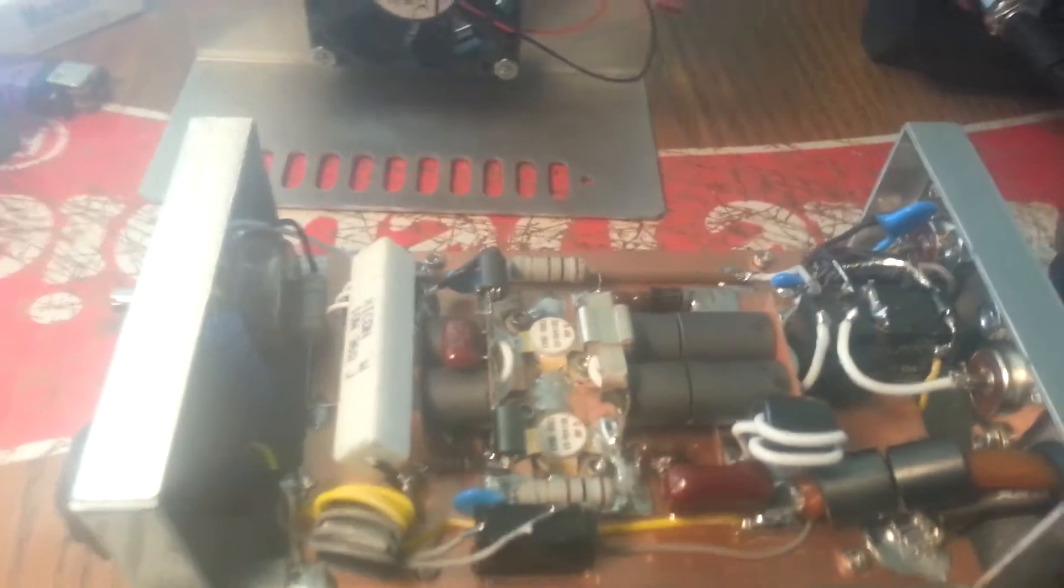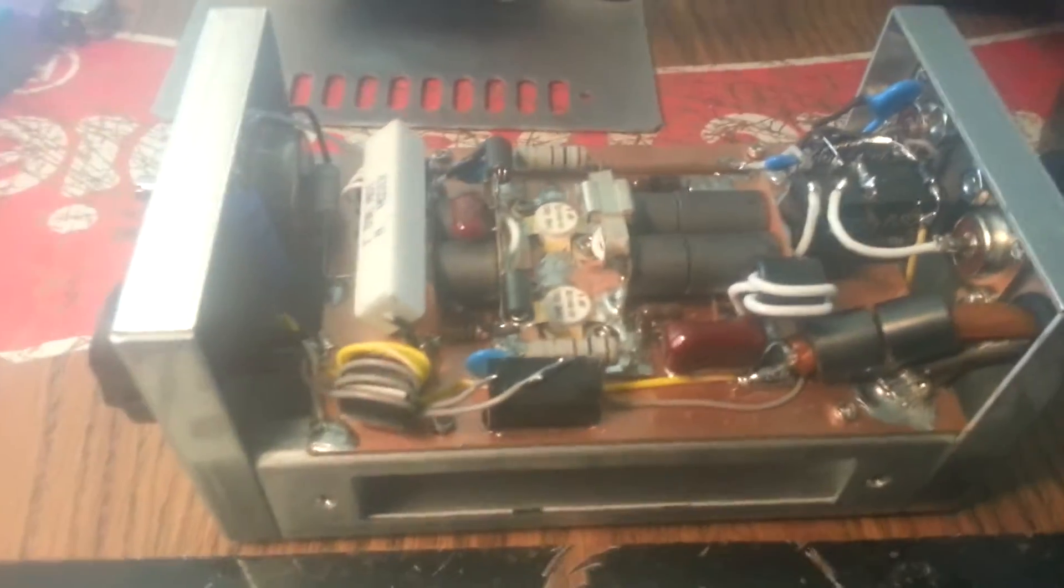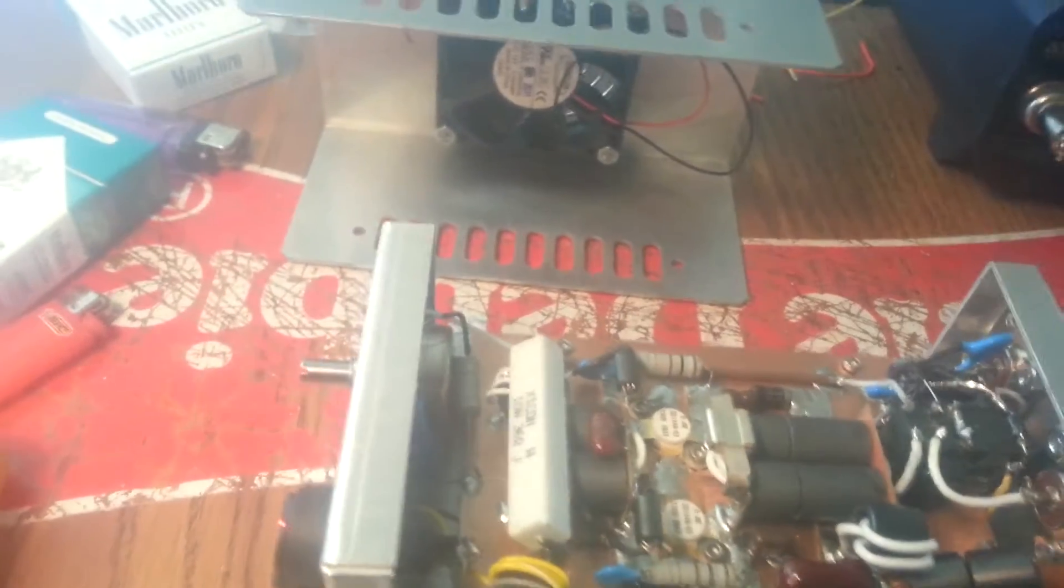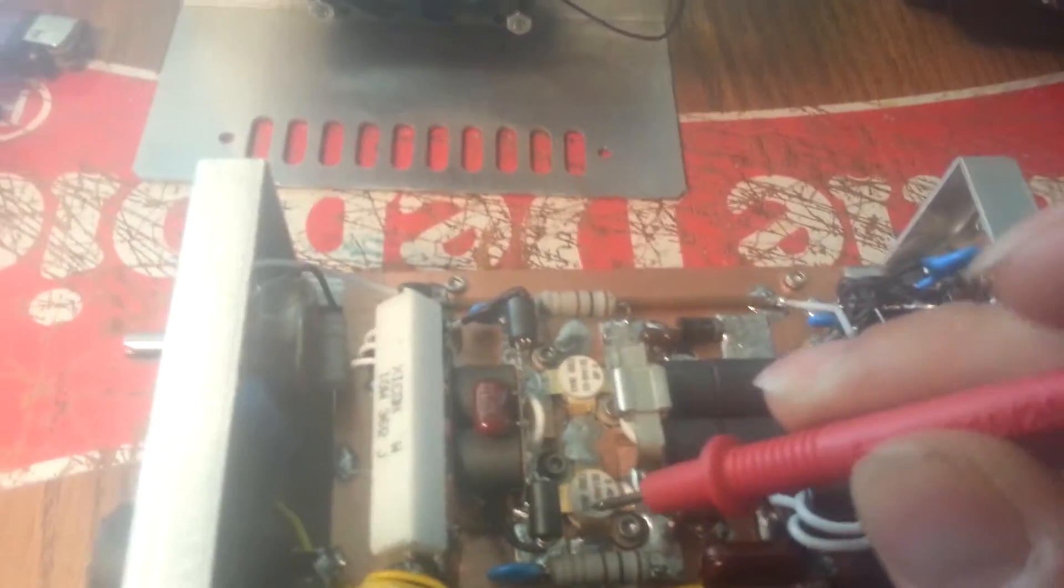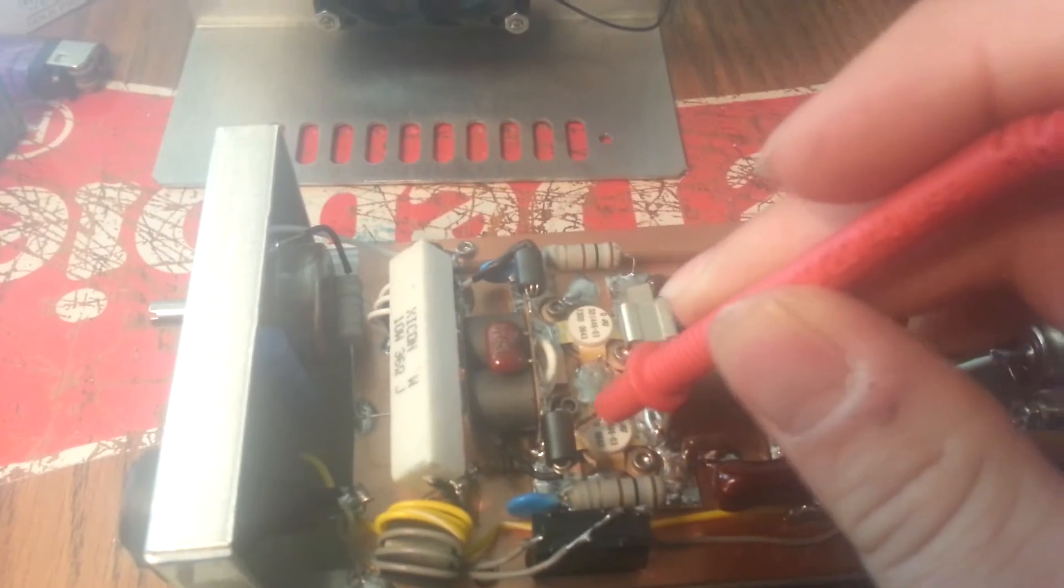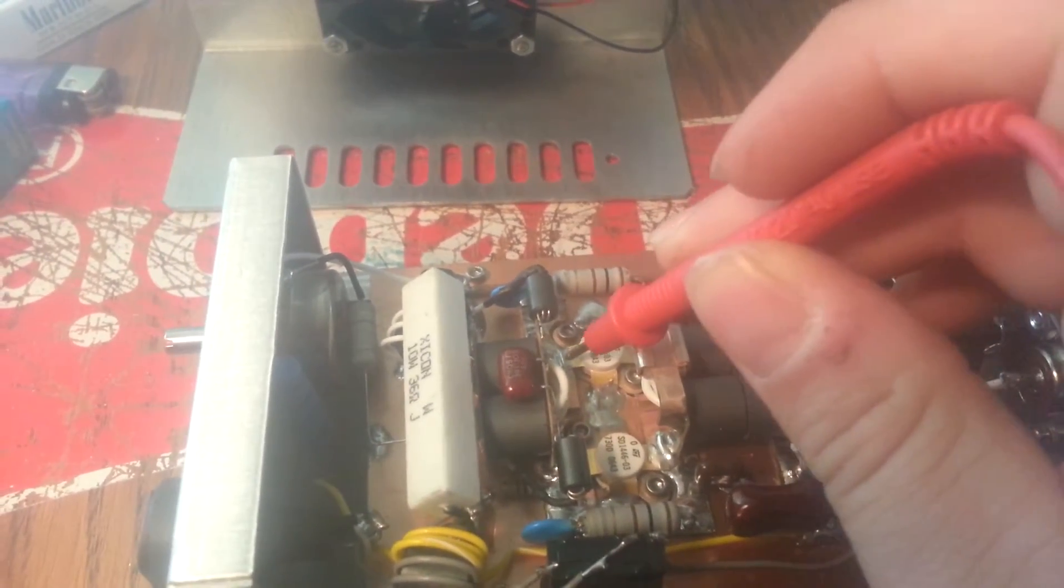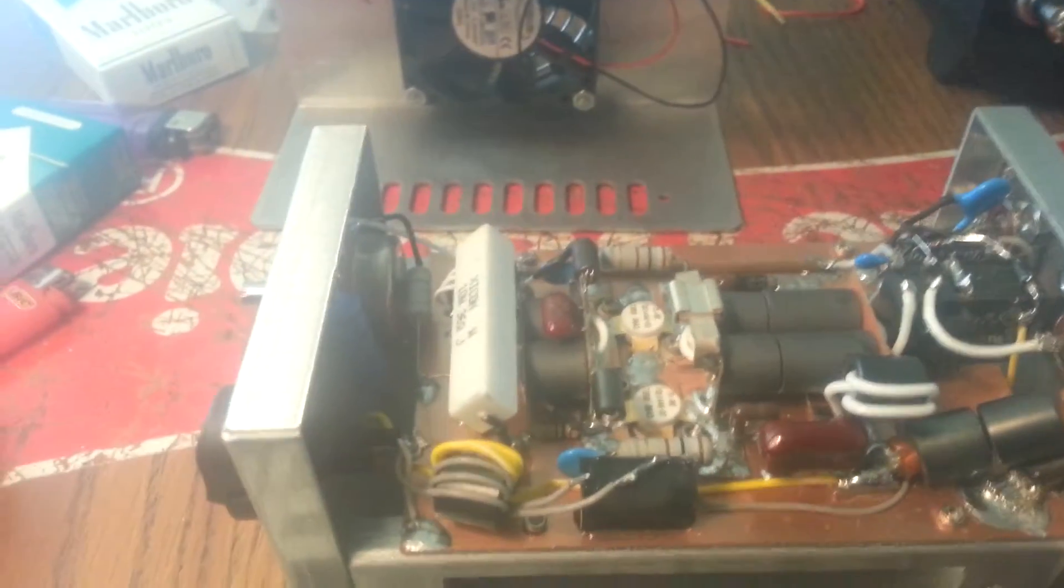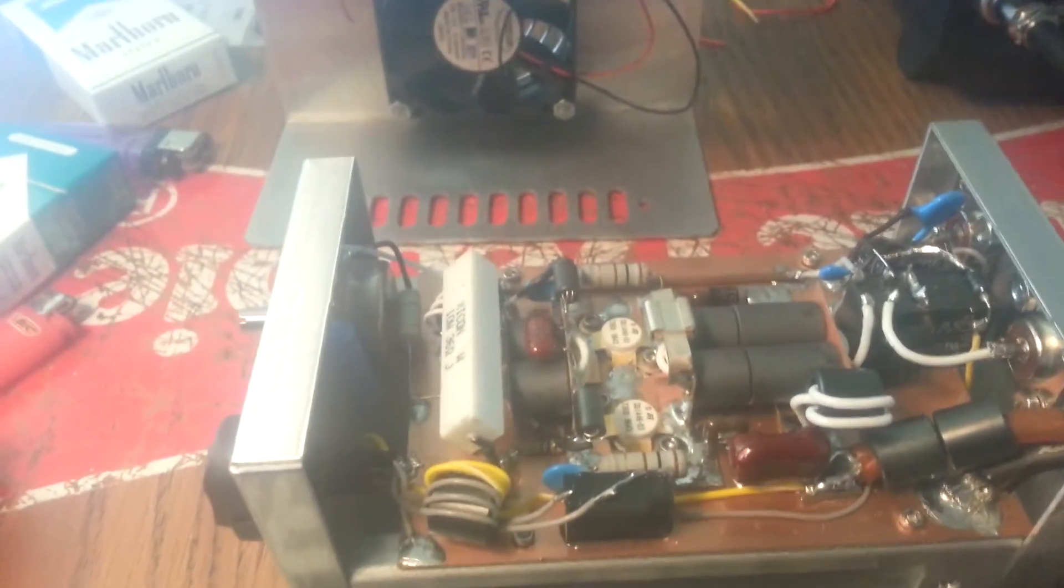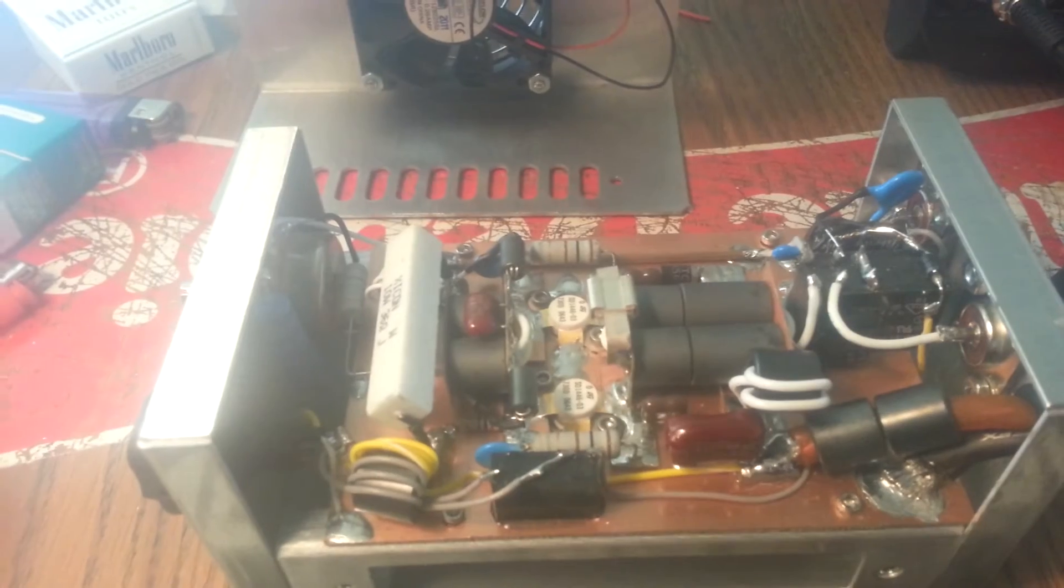The transistors are only supposed to have 0.6 to 0.7 volts to the base. The base is right here—there's the base of each transistor. 0.6, 0.7 volts, just enough to make them conduct. That's what a true A/B bias amplifier does.